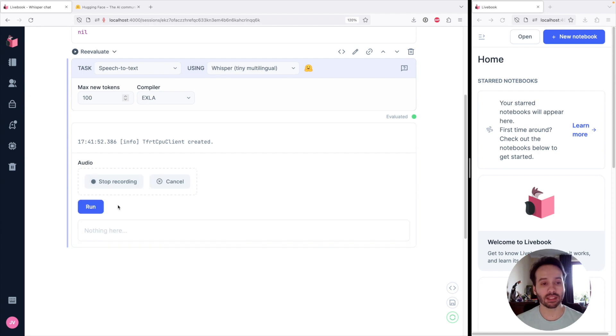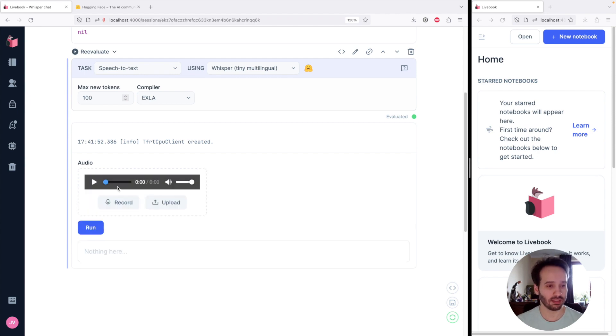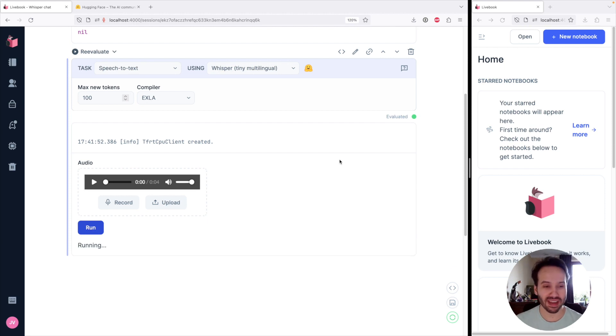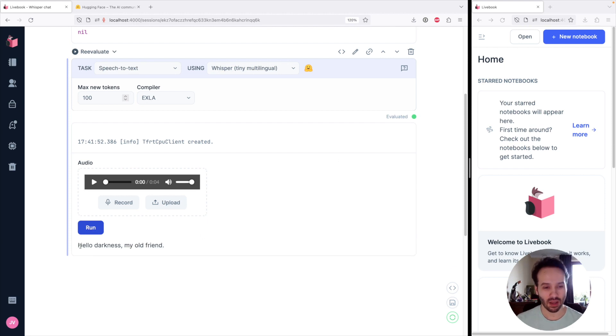Hello, darkness, my old friend. Let's run this. And if it doesn't struggle with my accent, we are going to get a pretty good answer. That sounds great.